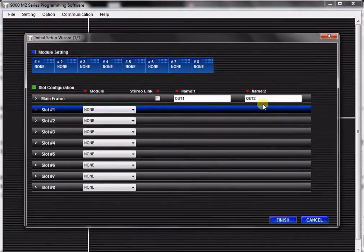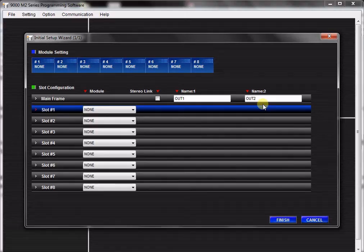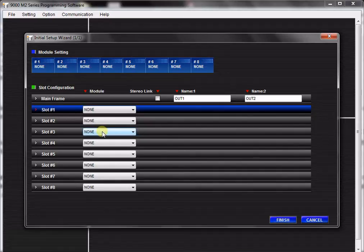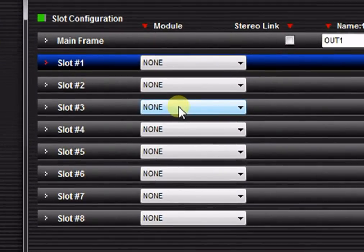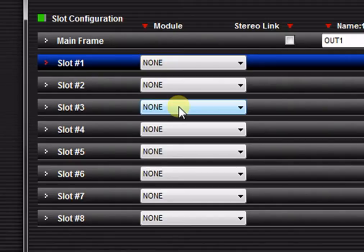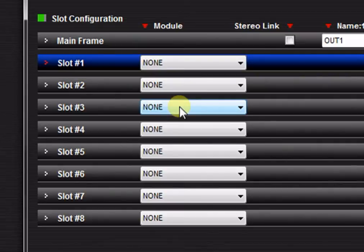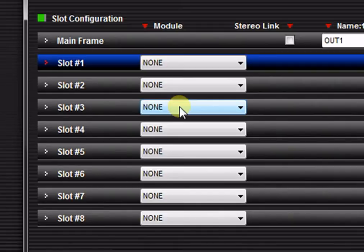When you create a new file, the Initial Setup Wizard will prompt you to configure modules for the hardware slots on the rear panel of the 9000M2 unit. The next step is to assign the modules to each slot in the Slot Configuration section. This must accurately correspond to the actual hardware that is located in the 9000M2 unit's frame. A mismatch may cause a malfunction and will certainly produce a configuration error when uploading files to the unit.